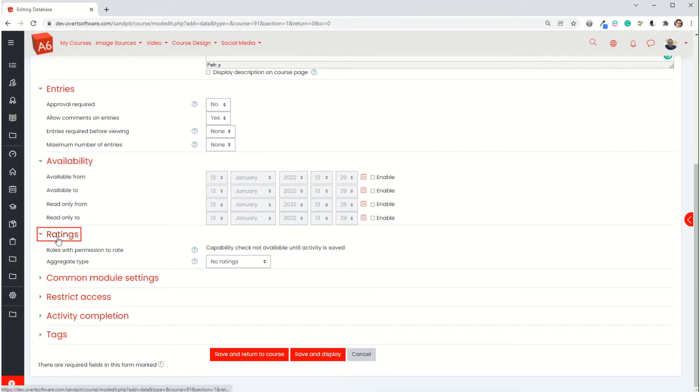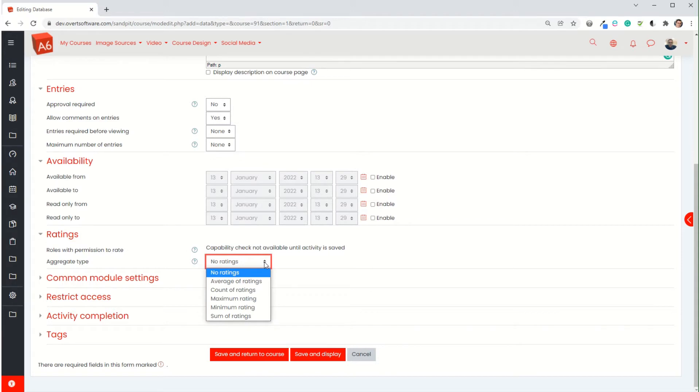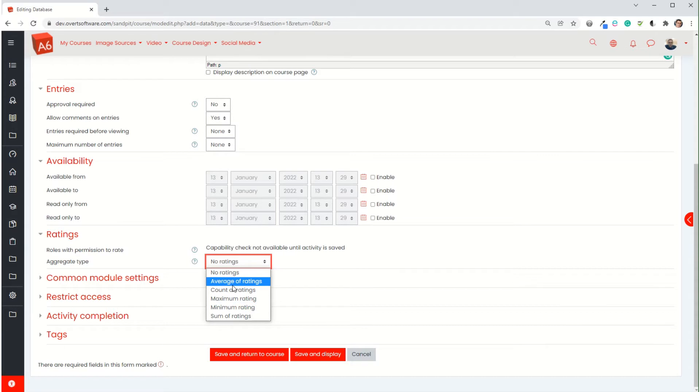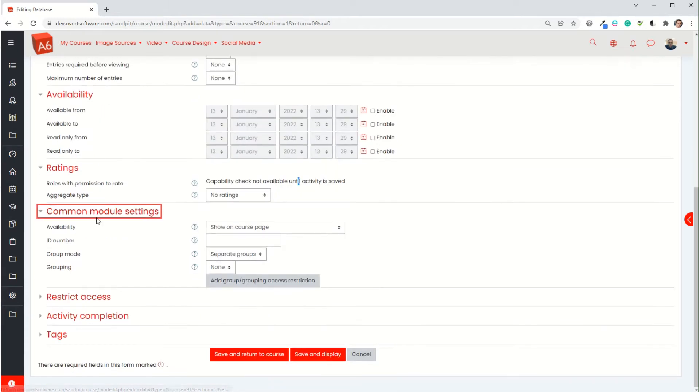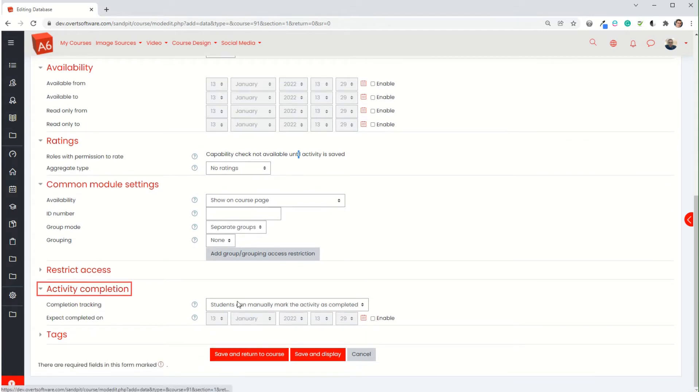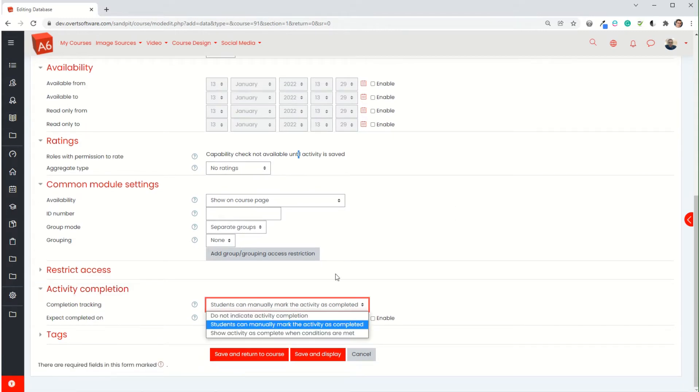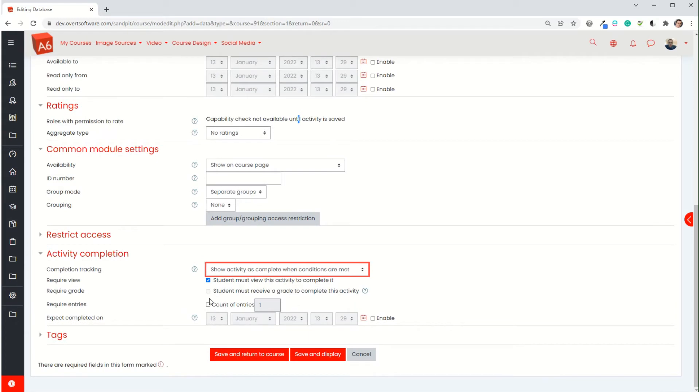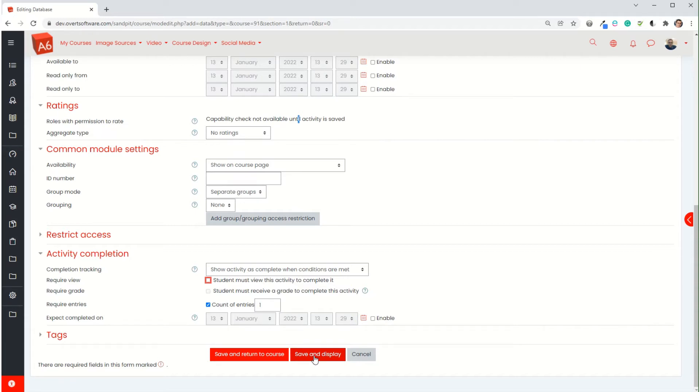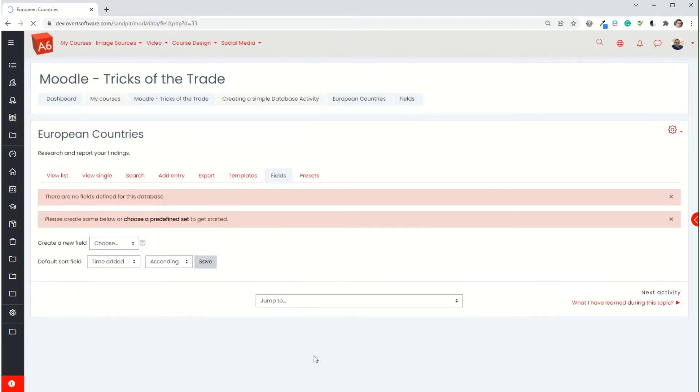You can actually have a ratings option, so students can rate each other's entries like using a five-point scale, in which case you can say I'll either want the maximum rating or the average rating is what we're going to record. But you don't have to use ratings. I'll leave it off for the moment. You've got the usual common module settings as you will have with other activities. In terms of activity completion, you can specify different options. I'm just going to go for count of entries is one, so they have to add one entry in order for this to be marked as complete. So I'm going to save and display. All we've done at the moment is add the basic settings for the particular activity.